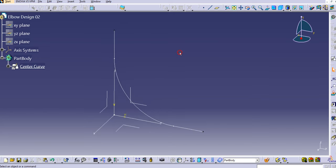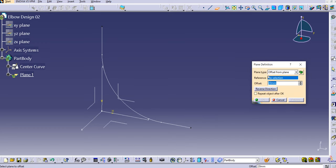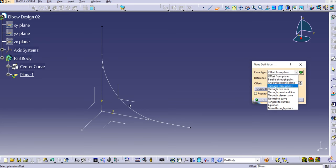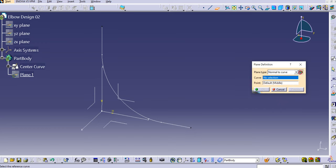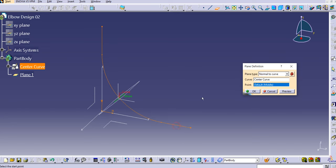Now let's create a profile. First we'll create a plane — it will ask for the plane type. I want a plane that is normal to the curve and through a specific point. Select the plane type as 'Normal to Curve' and lock it, as the plane type can change automatically based on geometry. Then select the curve.